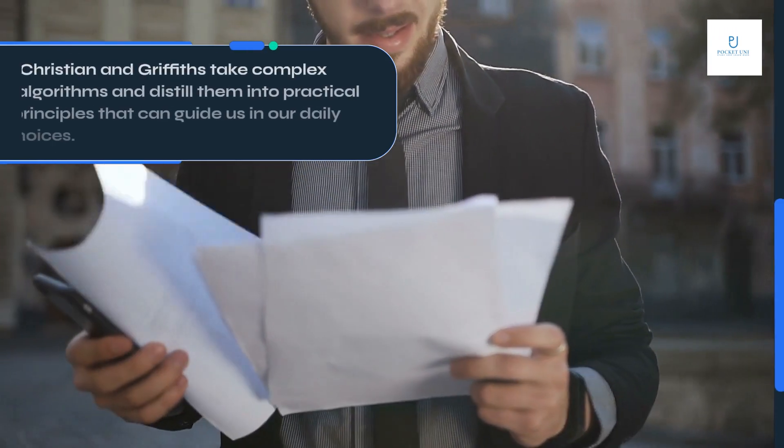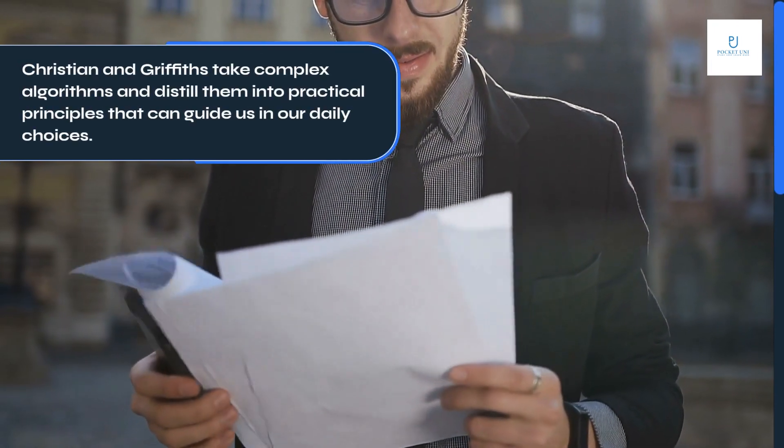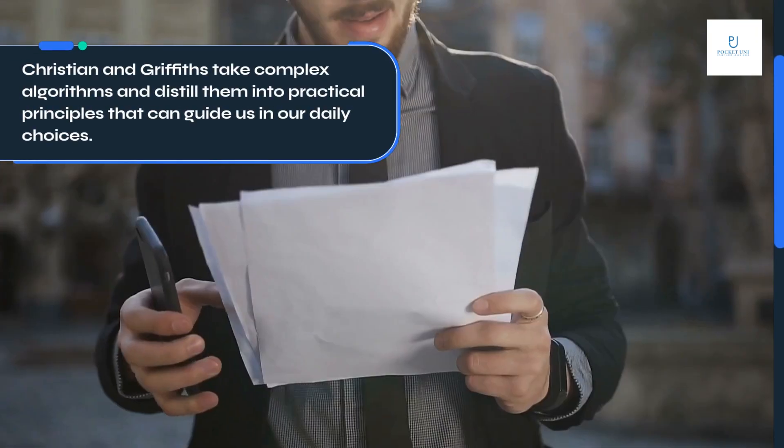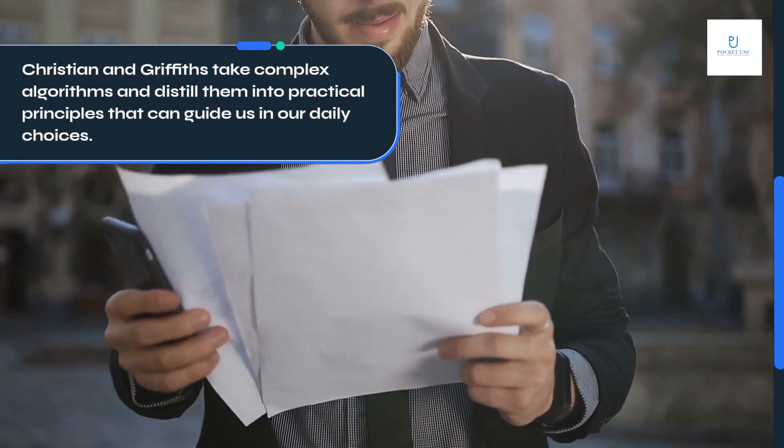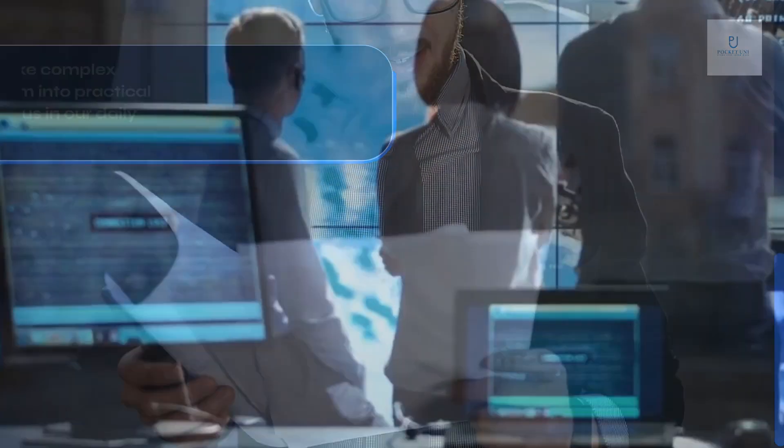Christian and Griffiths take complex algorithms and distill them into practical principles that can guide us in our daily choices.